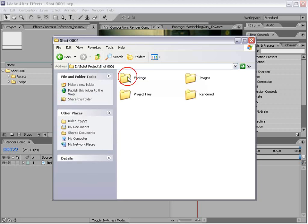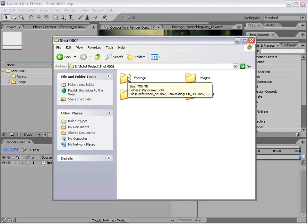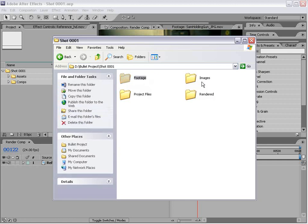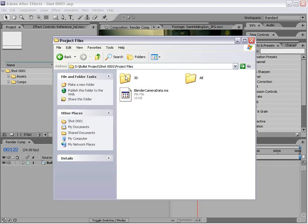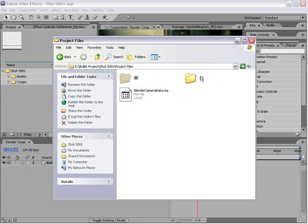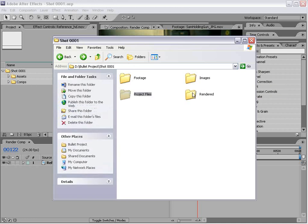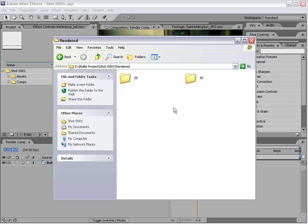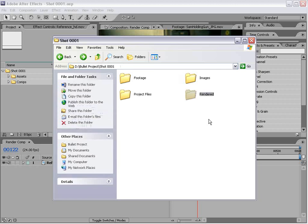We go and open this up and here's our footage, images, project files. We have 3D and After Effects project files. We have rendered elements, 2D, 3D. Keep it separated. That way you will not go crazy.